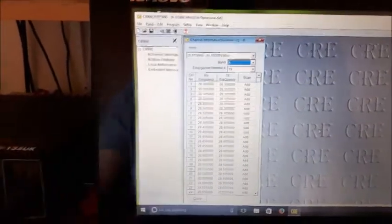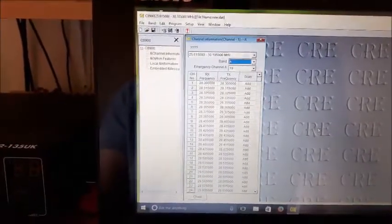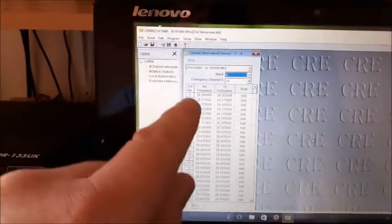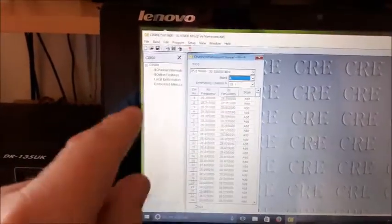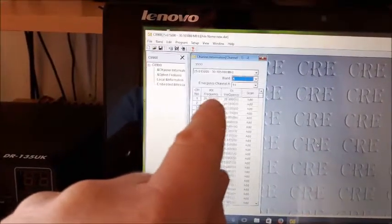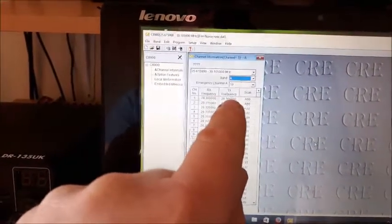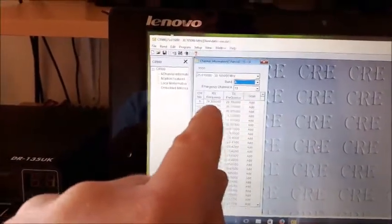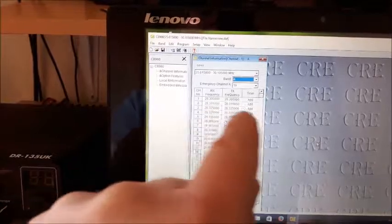What you do if you want 11 meters, you just get a frequency chart and type it all in there. Put the band, the frequency, same frequency there, so on and so forth.